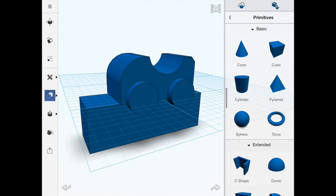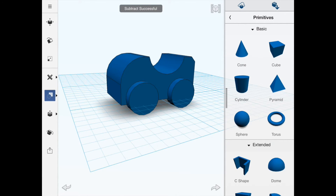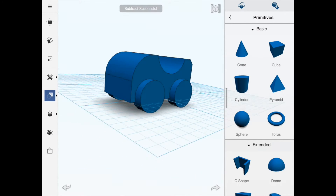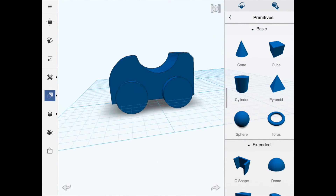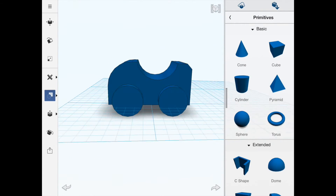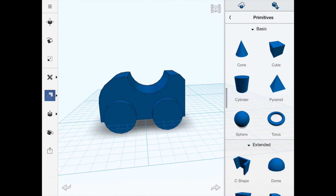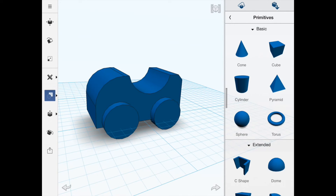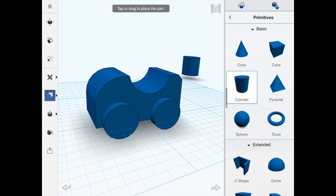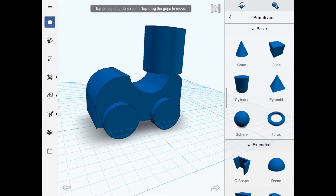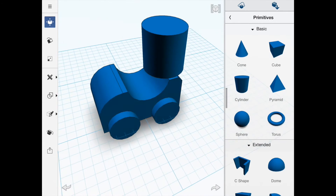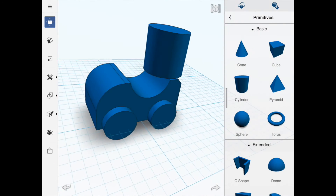We're going to remove that base section: select the car, then select the bottom piece, and as you can see we've now got a nice section underneath the chassis of the car. Next we're going to put a little man inside — bringing in a cylinder and placing it on the top flat bit, which is why I kept that flat section.